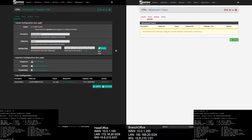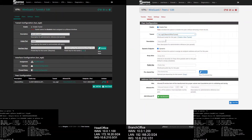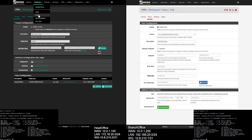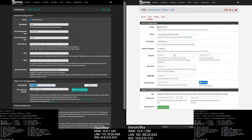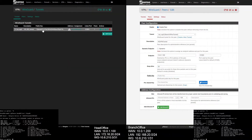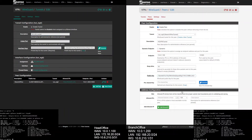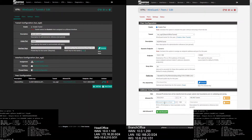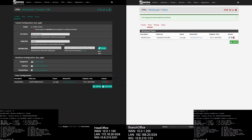Let's add the headquarter peer on the branch office. Click on Peers and select tunnel wg0. Give a description, remove the dynamic check, and add the head office WAN IP address. Keep-alive I'm going to give 30 seconds. Copy the public key from the head office tunnel. For allowed IPs, first give 10.6.210.0/31 for the WireGuard tunnel network, and the second allowed IP will be the LAN network of the head office site, which is 172.16.10.0/24. Hit Save and apply changes. Let's check our WireGuard status.